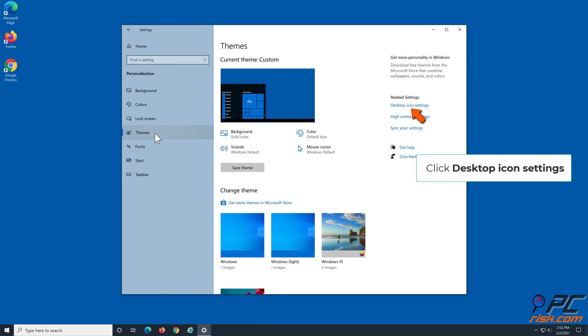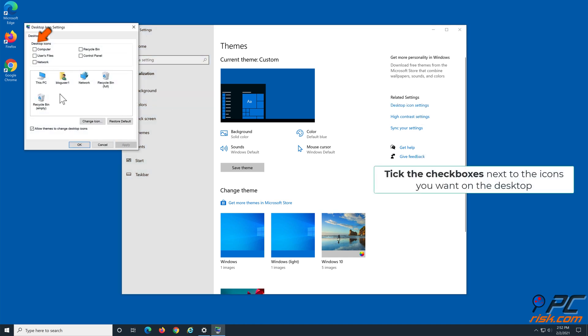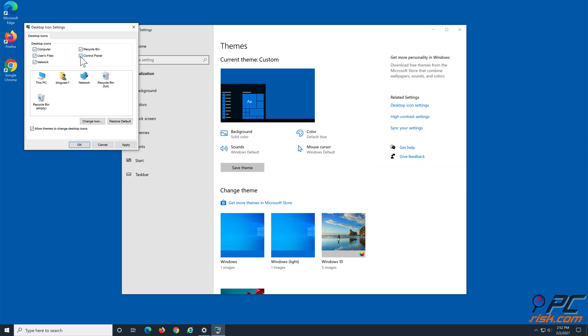Click desktop icon settings. Click the checkboxes next to the icons you want on the desktop. Click Apply and click OK.